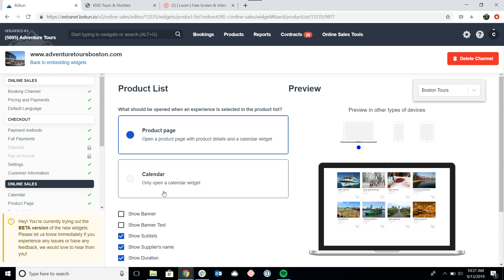But essentially, the calendar widget is much simpler. It's only going to provide the calendar where the customer can pick the date and time of their tour and then they can proceed to the checkout. The product page has a little bit more information.